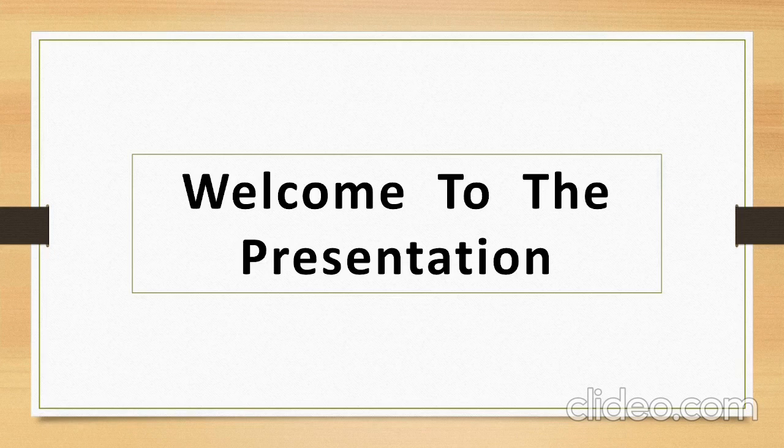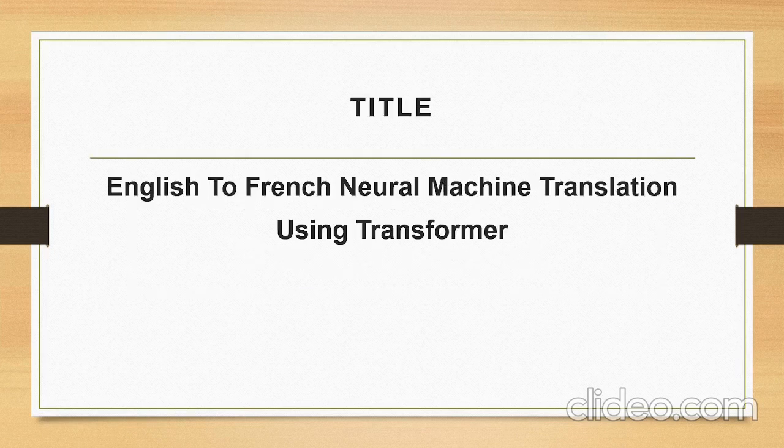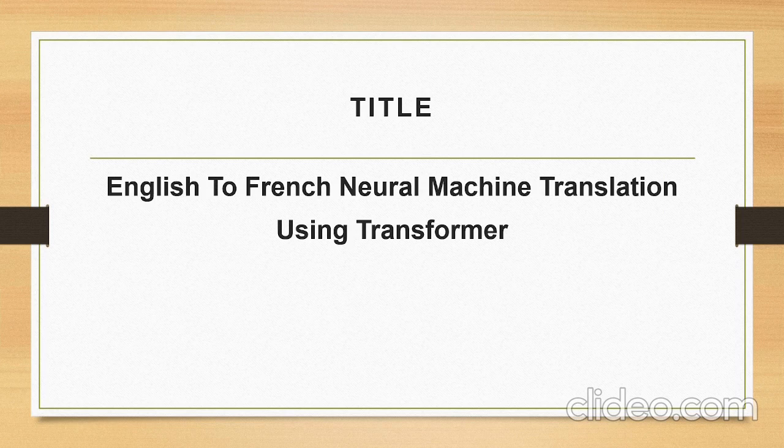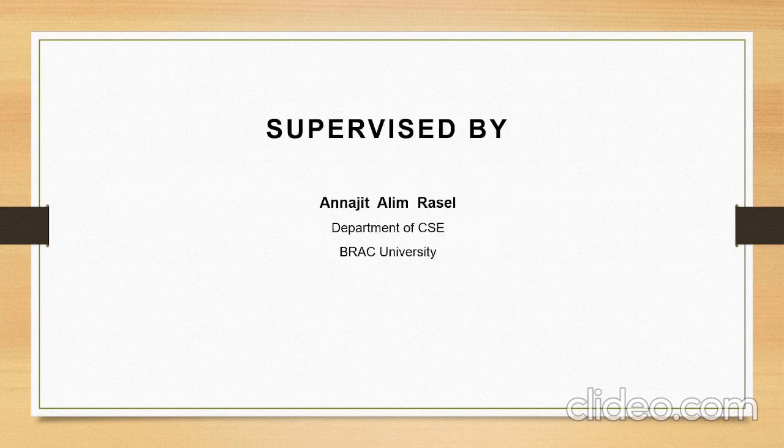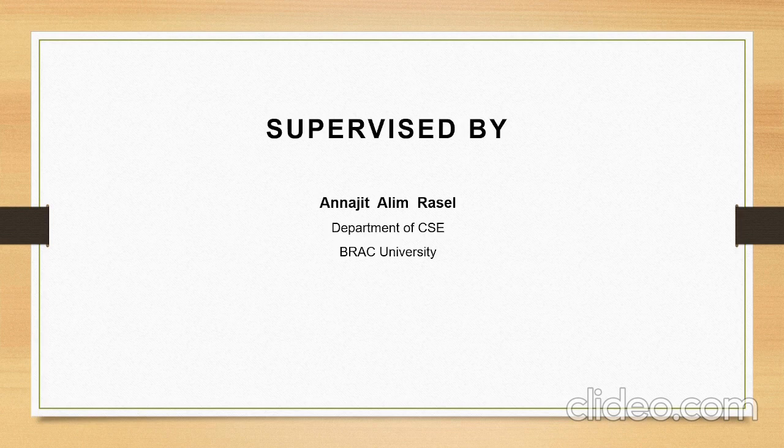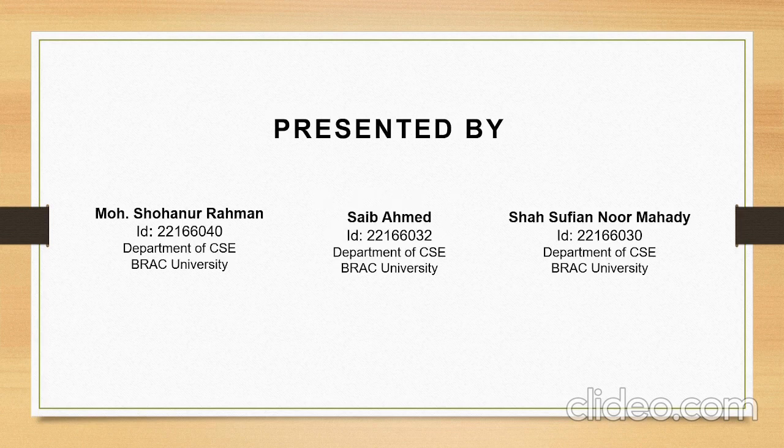Hello everyone, Assalamualaikum. Welcome to the presentation. The title of our presentation is English to French Neural Machine Translation using Transformer. The project is supervised by Annasita Alim Rasselser.